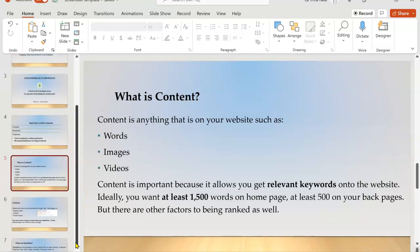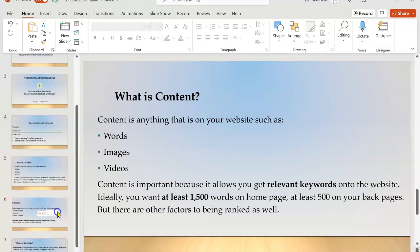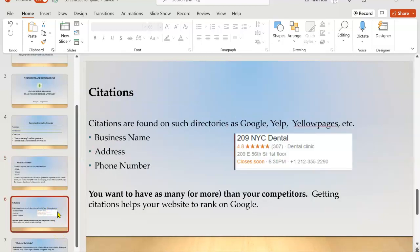So content is anything on your website. It's the words, the images, the videos. You want to have sufficient content on your website because this is how Google crawls your site to figure out what it is you do. If you don't have enough content, then Google will not spend time on your website. You want to have at least 1500 words on your homepage and at least 500 on your back pages.